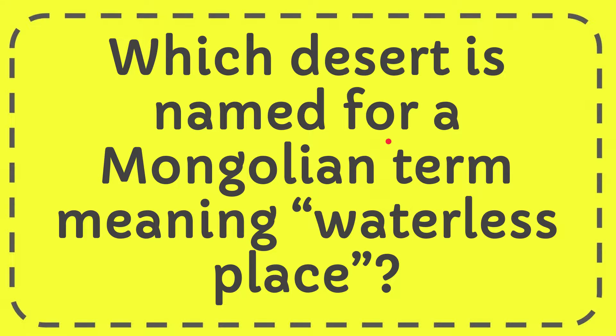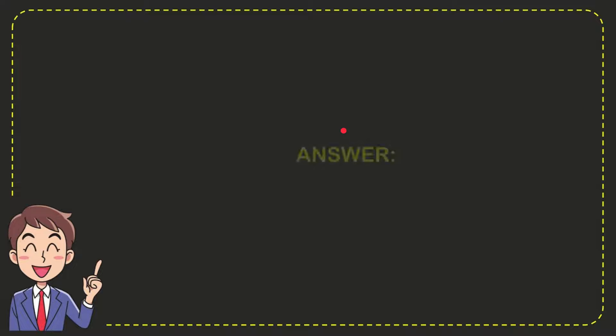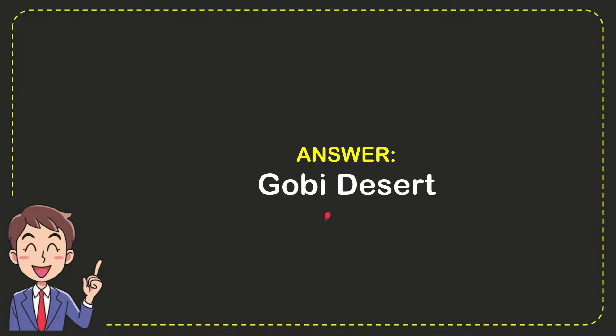Now I'll give you the answer to this question. The correct answer is the Gobi Desert. So that is the answer to the question.